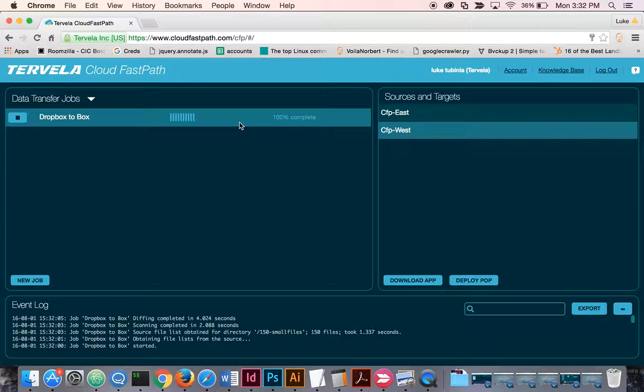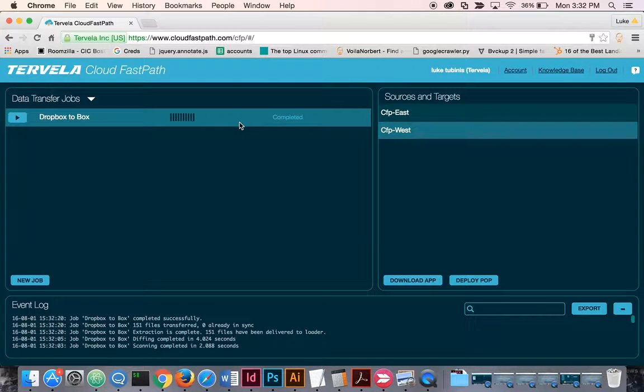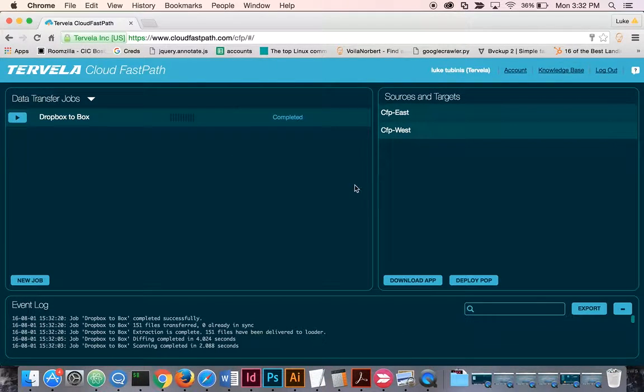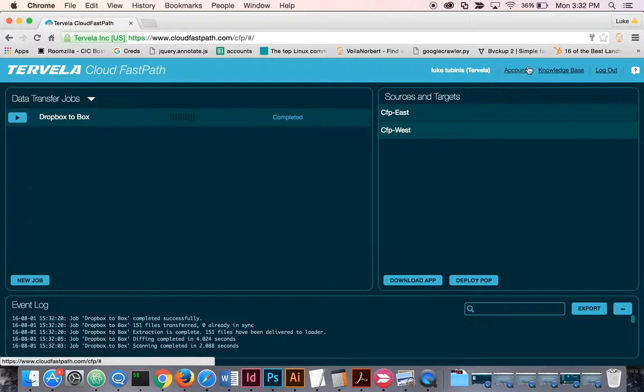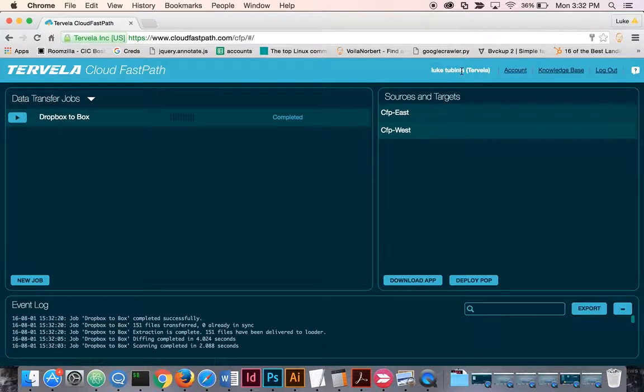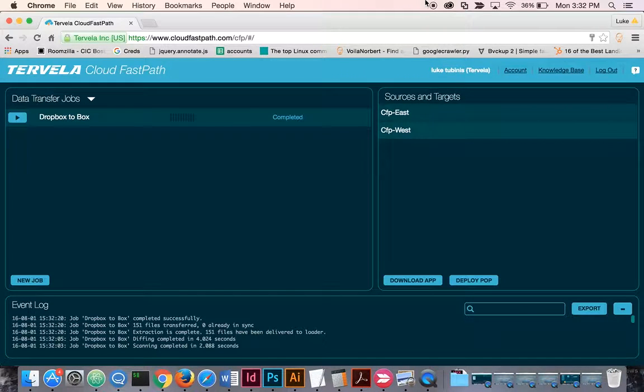So now that it's completed, it took about a second for 150 files. We're all set. Visit CloudFastPath.com for more information or to get a free trial.